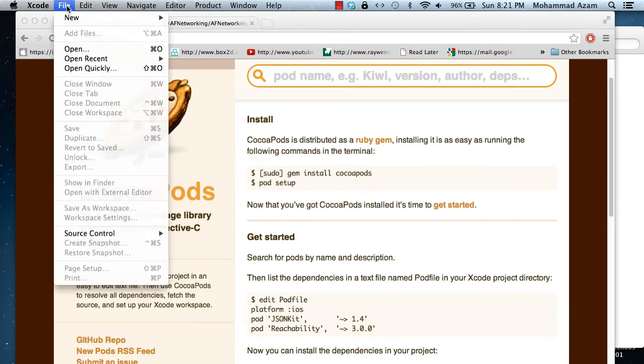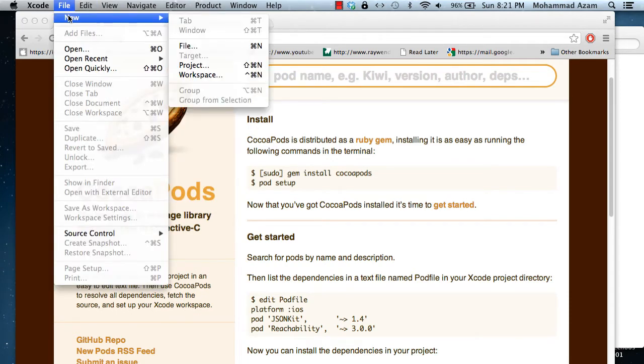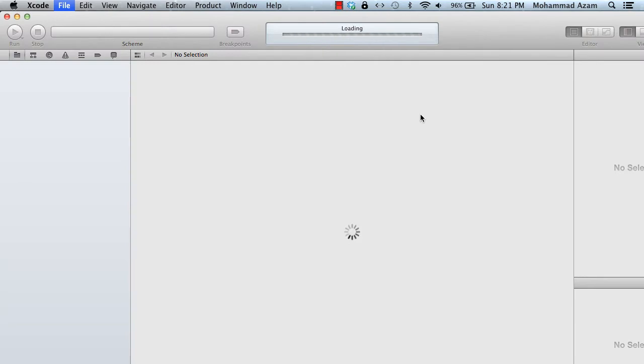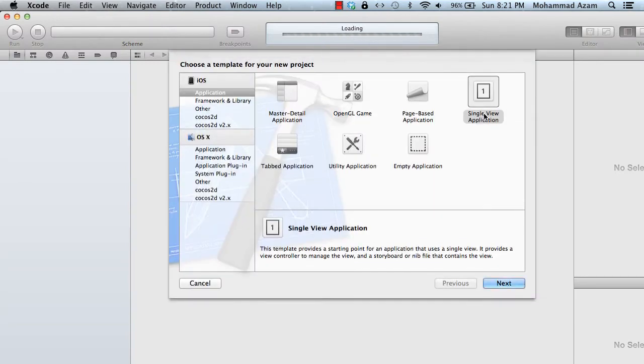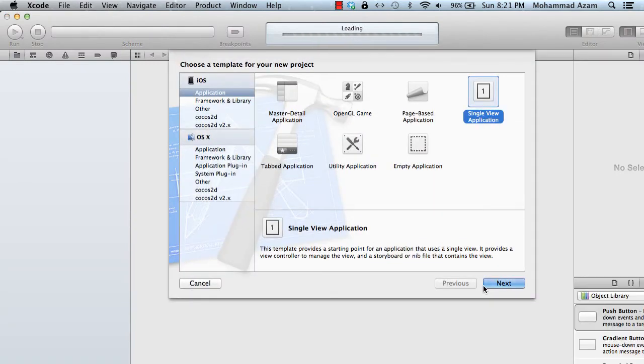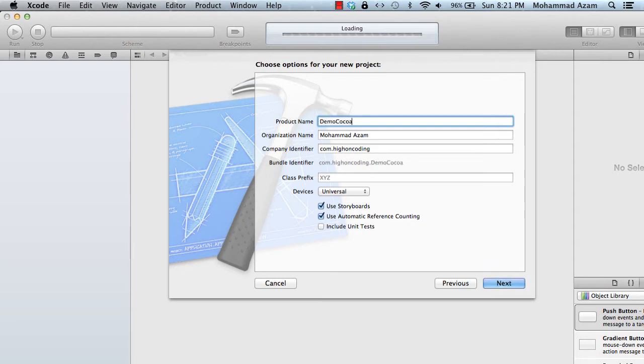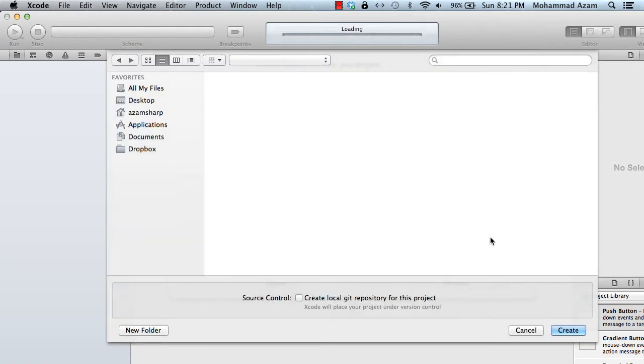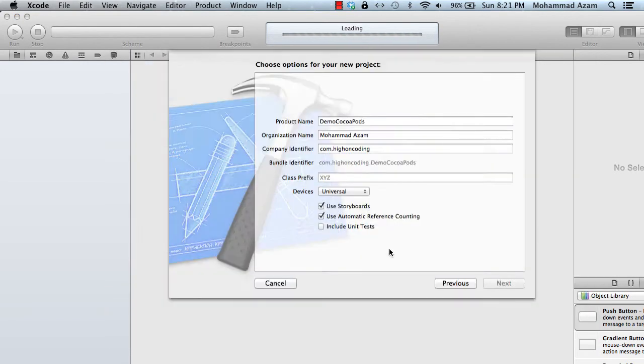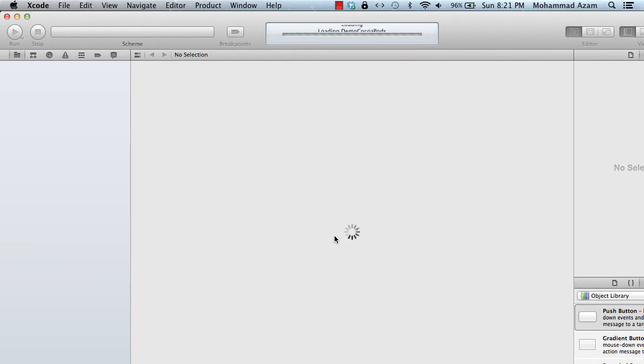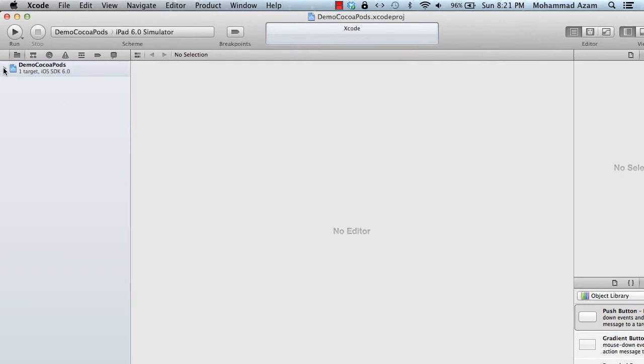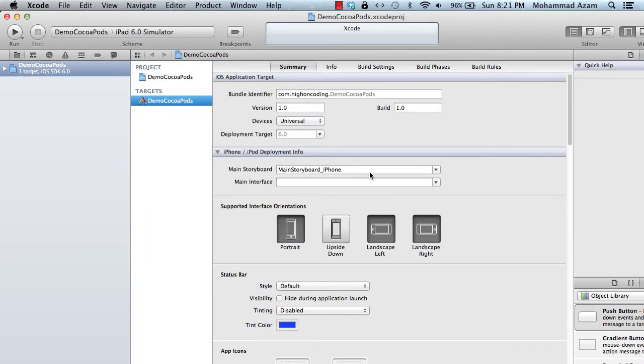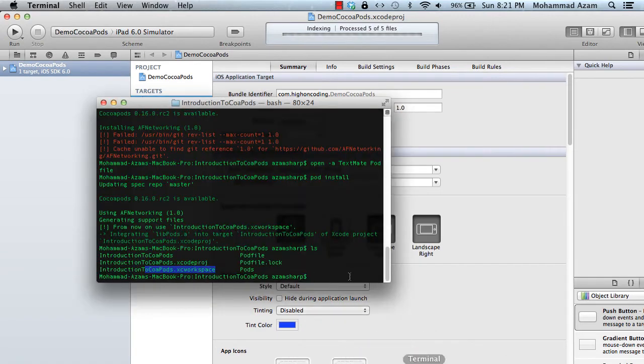I'm going to create a new project. It's just a very basic single-view application. We're going to say demo CocoaPods. Let's say next and create. Okay, so this is our project. Now let's go ahead to this folder.